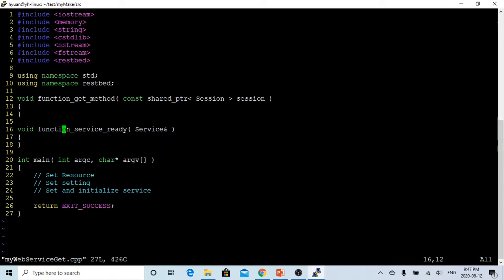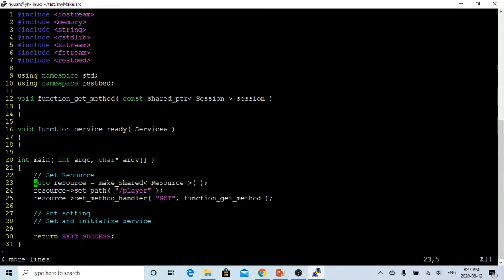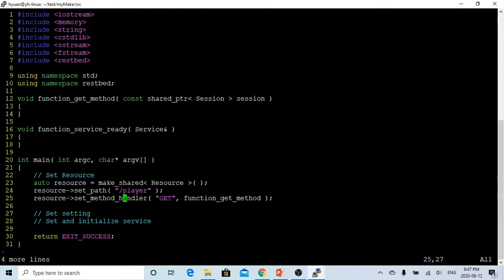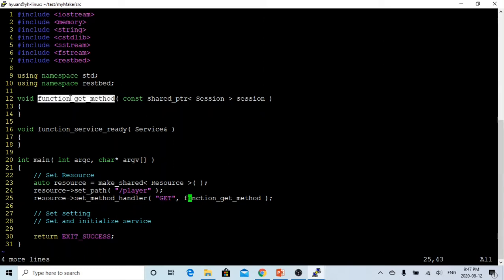First of all, when we create a web service, we have to initialize the resource object. In the resource object, we have to set the path. We can call the resource anything. In this example, because it's a tennis player JSON file, we call it player. And the method we're going to use is GET. The function we use is called get_method. This is empty now, we're going to create it later.